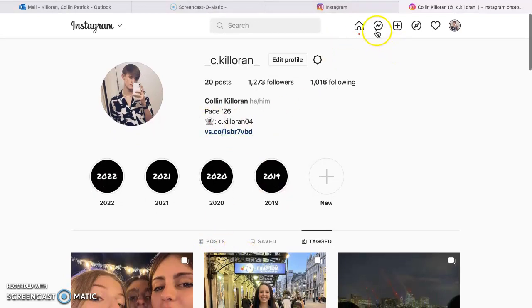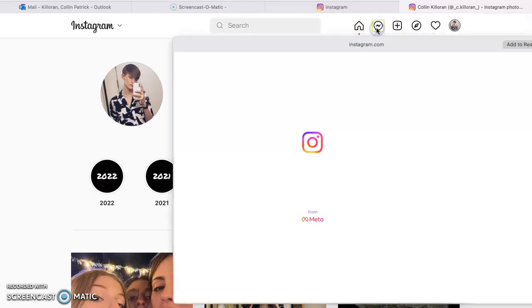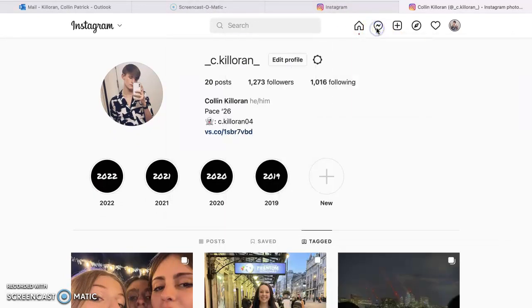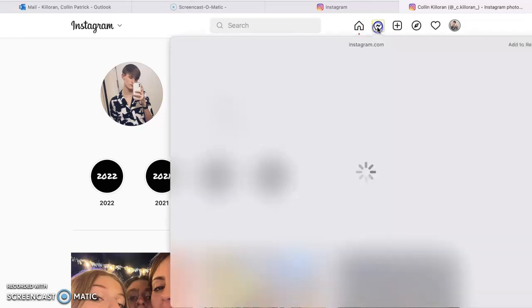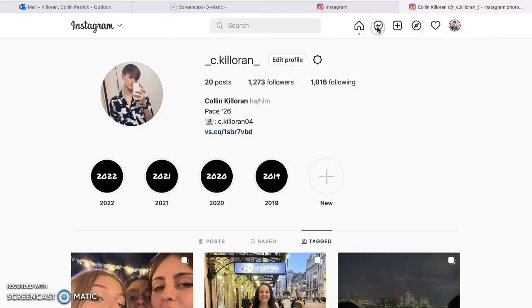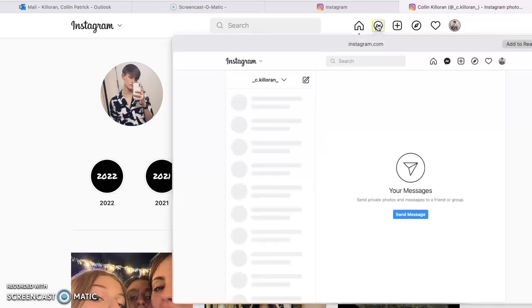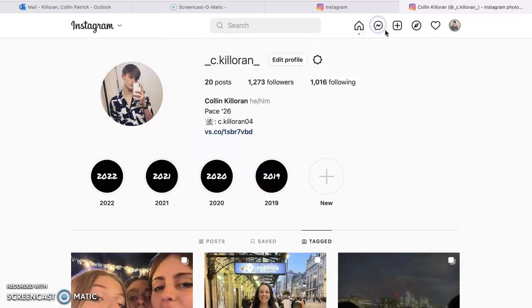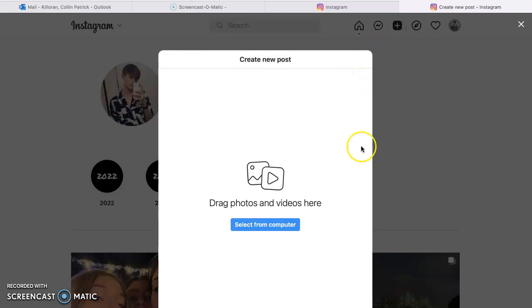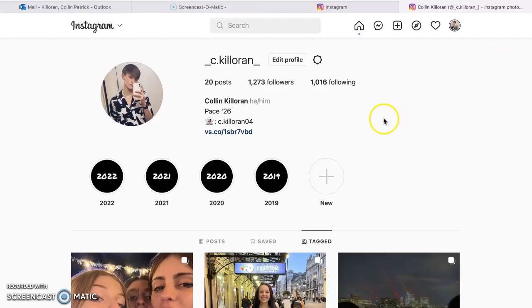And then if you click on here, those are my messages. We actually won't look at those right now. If you click on this, this is post. I'm not gonna make a post right now, but you can imagine what that's like.